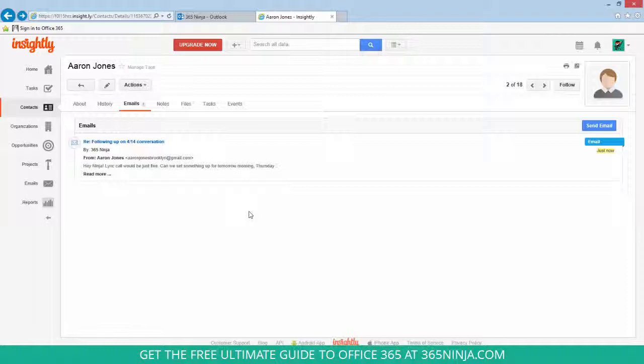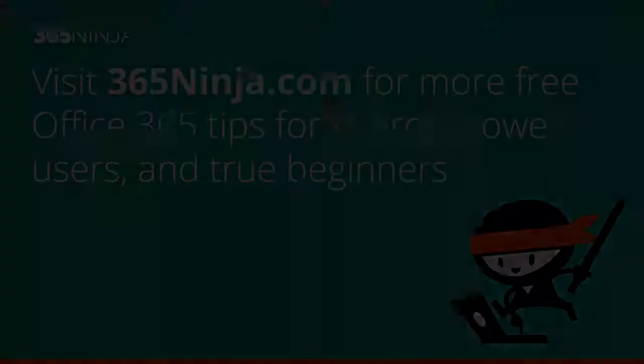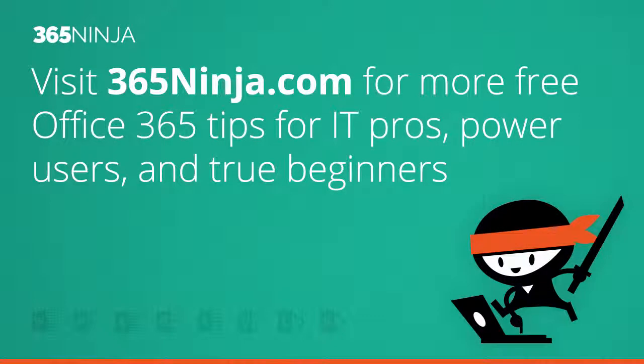So I hope that tip helped if you're using Insightly and Office 365, or maybe piqued your interest if you're not using Insightly yet. If you have any questions or you're interested in any more Office 365 tips and tricks, please check back with 365ninja.com. Thanks.